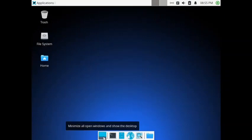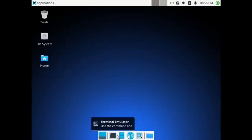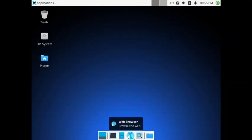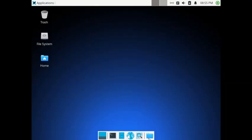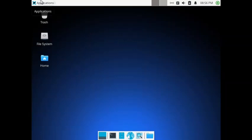On the desktop you have got trash, file system, and home. In the dock you have the minimize/maximize window button, the terminal — this is the XFCE terminal — the file manager, web browser, application finder, and the home directory. Now we will focus on the Synaptic Package Manager. I will not focus on the PCLinuxOS control center since we already covered that in the last video.